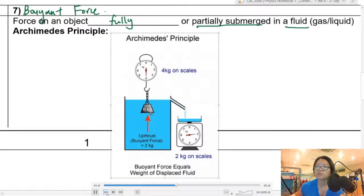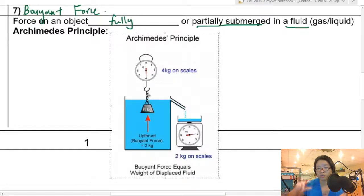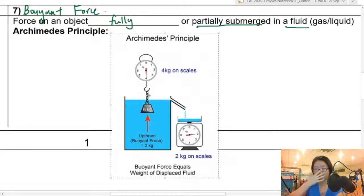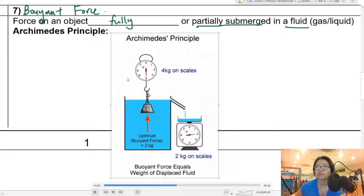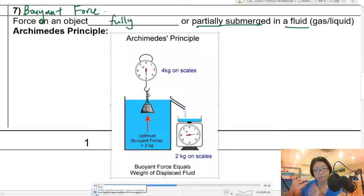The next force is buoyant force — a force on an object that is fully or partially submerged in a fluid. We can apply Archimedes' principle. Any object that displaces a fluid: the pressure difference between the top and the bottom will help uplift or uptrust the object. This will be covered in another subtopic. This overview covers the different types of forces important at this point in your syllabus.